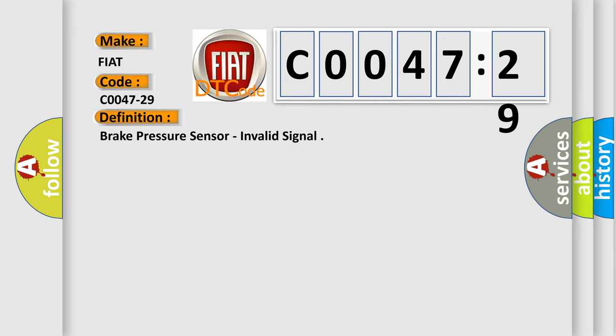The basic definition is Brake pressure sensor, invalid signal.